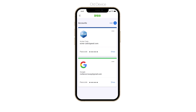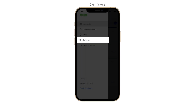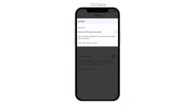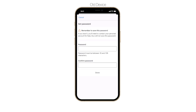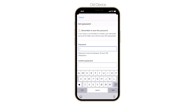To enable Duo Restore on iOS, first open the Duo Mobile app and tap the Collapse Menu button in the top left corner. Tap Settings, then tap to turn on the Backup Third-Party Accounts toggle. You must enter and confirm a secure recovery password to protect your encrypted third-party account backup.